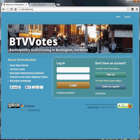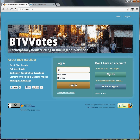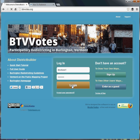If you don't want to create an account just yet and you'd like to see what other people have been drawing for their plans, just enter as a guest. Otherwise, enter your login credentials here and hit Log In.